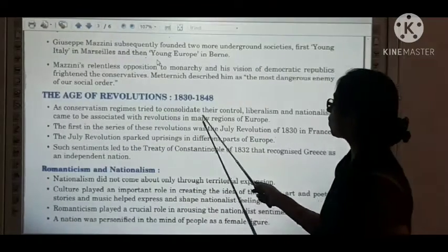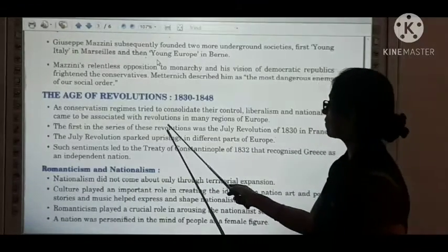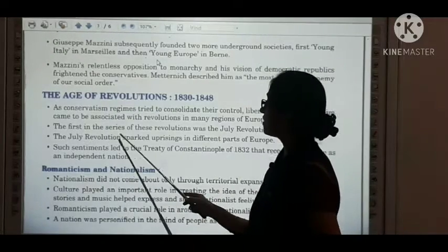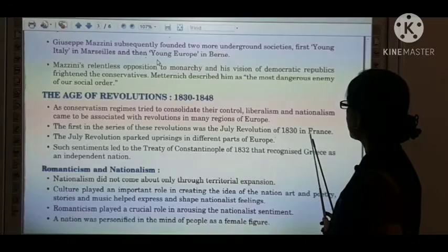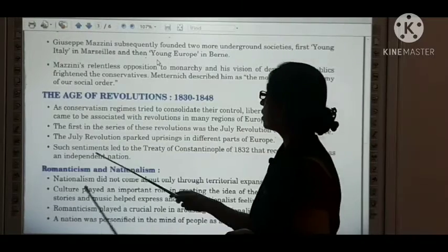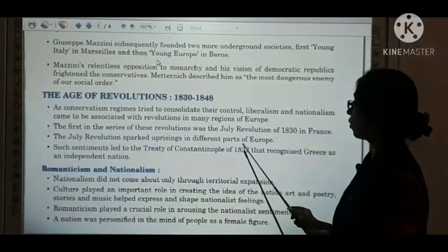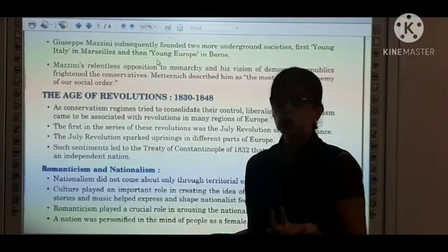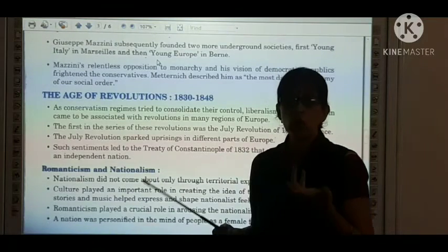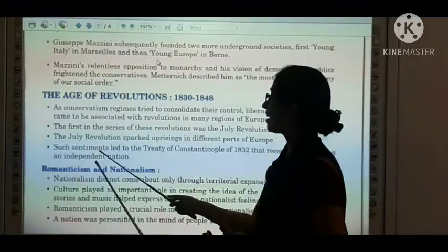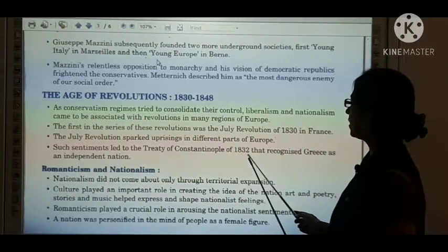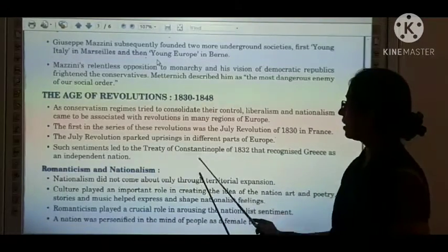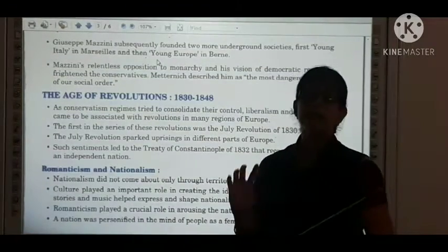As conservative regimes tried to consolidate their control, liberalism and nationalism came to be associated with revolutions in many regions of Europe. The first in the series of these revolutions was the July Revolution of 1830 in France. The July Revolution sparked uprisings in different parts of Europe, encouraging people to revolt and seek freedom and independence. Such sentiments led to the Treaty of Constantinople of 1832, which recognized Greece as an independent nation.